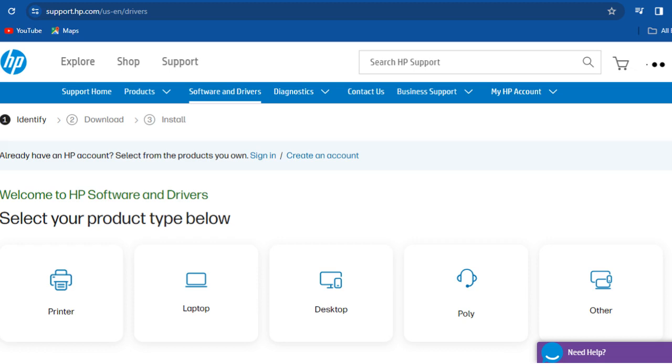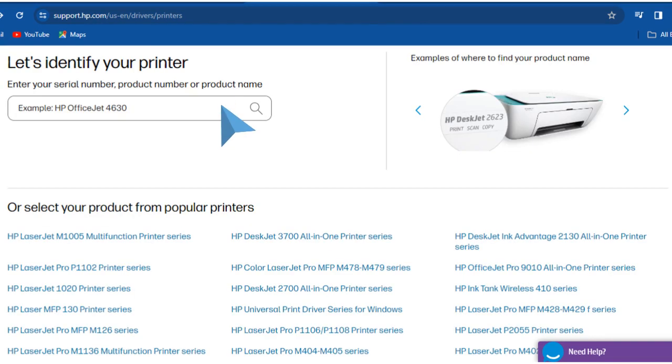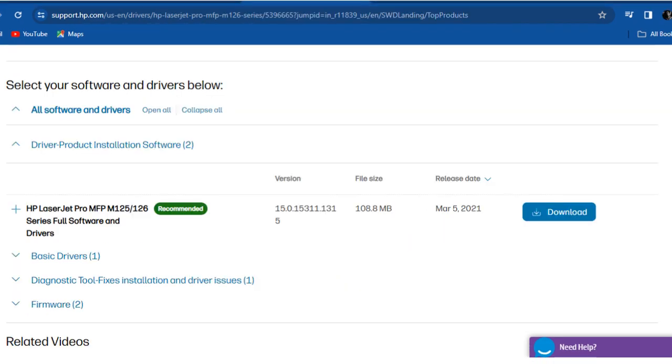Select Product Type Printer. In the search bar, enter your printer model number, or you can select from the list below. Once you select your printer, scroll down and search for the Firmware Option.